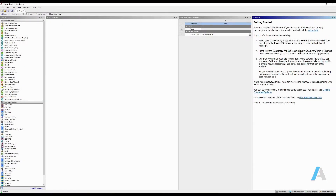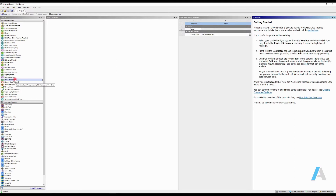Once your ANSYS Workbench is open, based on the availability of the license, you're going to see on the left side of your workbench what type of analysis you can do on your computer. Since in this video I'm going to set up a static structural analysis, I'm going to simply select static structural from the left column and drag it to create a standalone system.